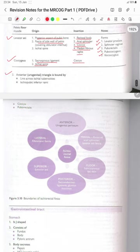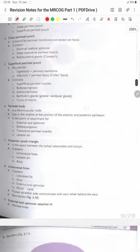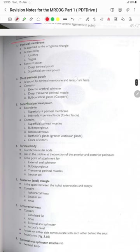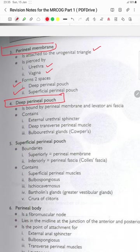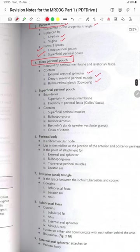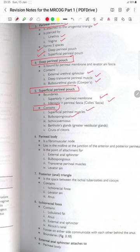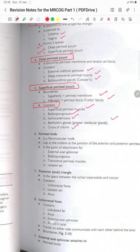The anterior urogenital triangle is bounded by the line across the ischial tuberosities and the ischiopubic inferior rami. The perineal membrane is attached to the urogenital triangle, is pierced by the urethra and vagina, and forms two spaces: the deep perineal pouch and the superficial perineal pouch. The deep perineal pouch is bounded by the perineal membrane and levator ani fascia. It contains the external urethral sphincter, the deep transverse perineal muscles and the bulbourethral glands. The superficial perineal pouch is bounded superiorly by the perineal membrane and inferiorly by the perineal fascia, and contains the superficial perineal muscles, bulbospongiosus, ischiocavernosus, Bartholin's glands, the greater vestibular glands and the crura of the clitoris.